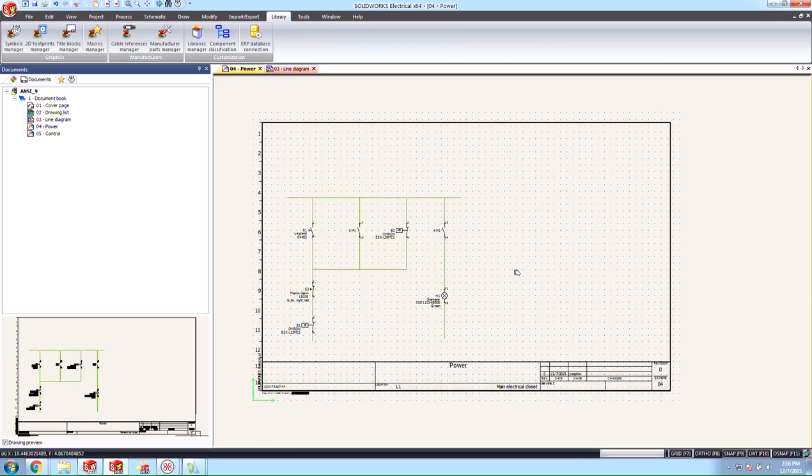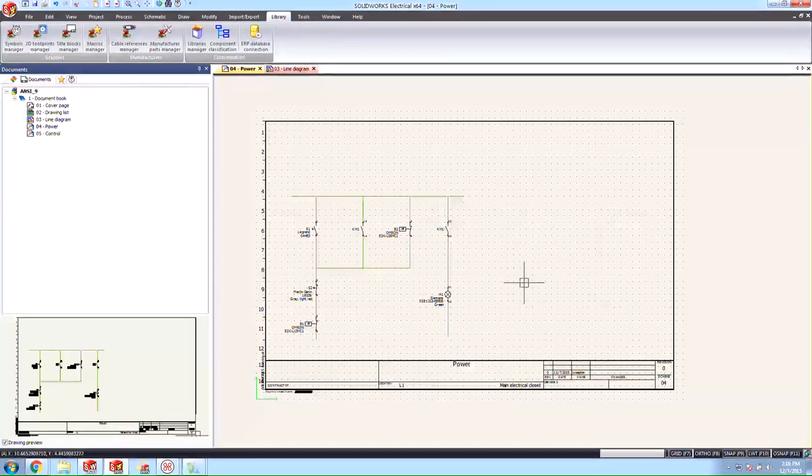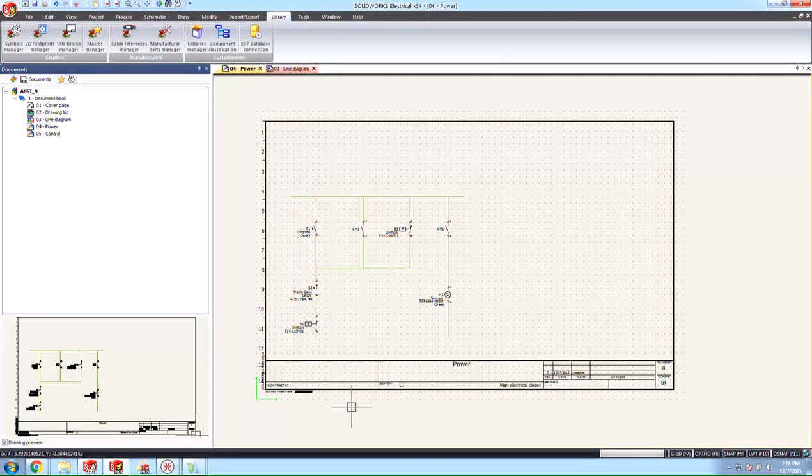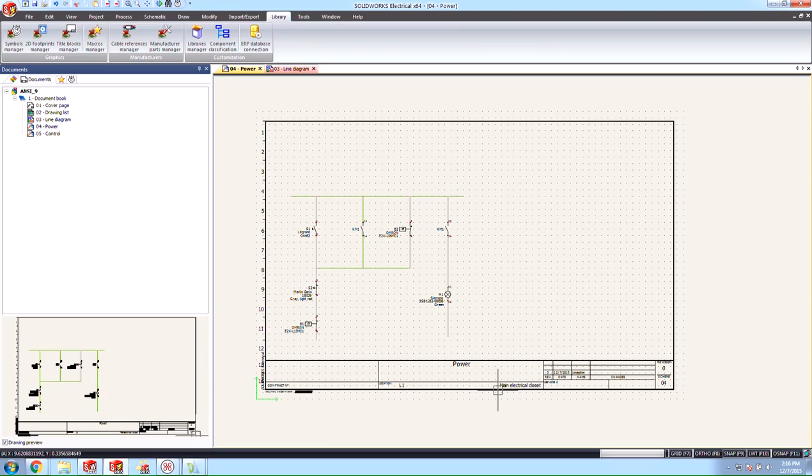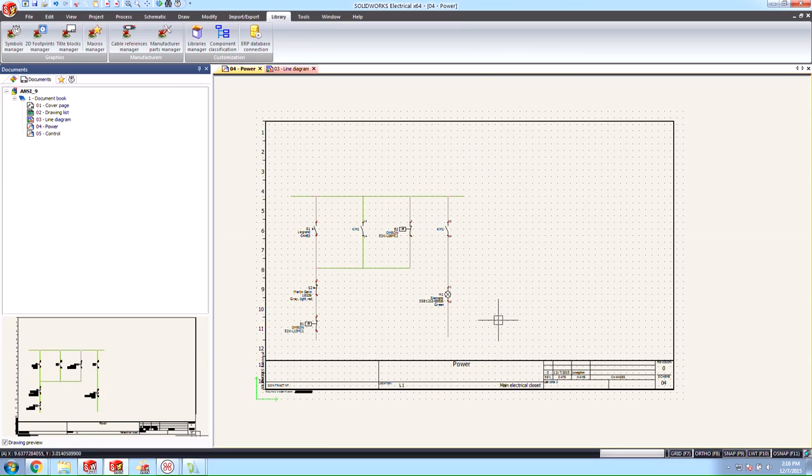What you see here is a drawing that we've already gotten started and it already has this title block. As you can see it's a little bit too big for what we need and actually according to the standard of the documentation for this project I actually want my title block off to the side on the right hand side over here.